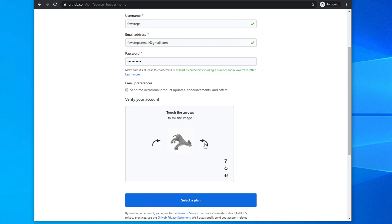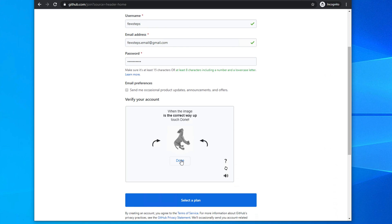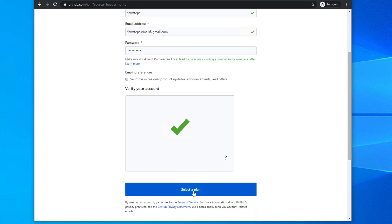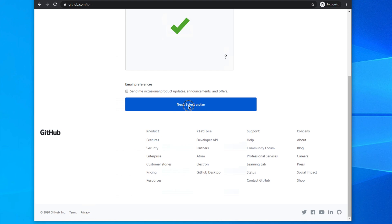The puzzle may ask you to rotate an image. Click to roll the image until it's the correct way up, then click Done. You might also encounter other CAPTCHA types like selecting flowers or flipping cards — just read the instructions. Once completed successfully, you will find a tick mark confirming the CAPTCHA is verified, and you can click 'Continue to next step'.